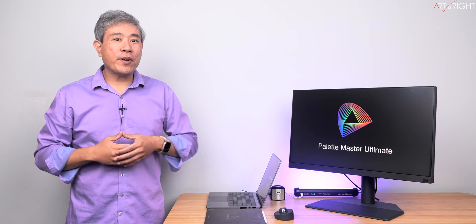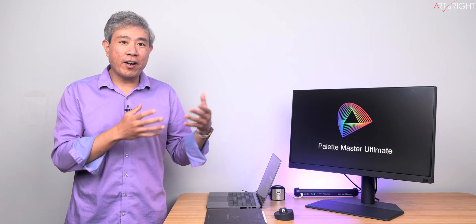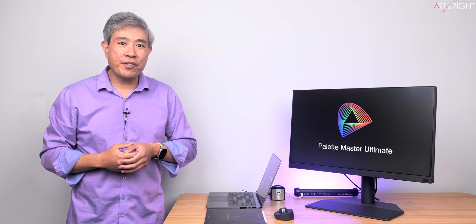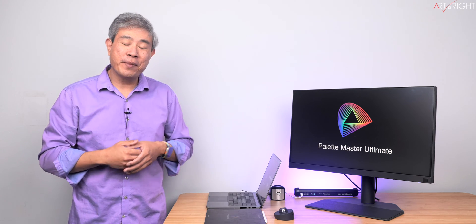I've been getting this question a lot about compatibility regarding displays and calibration devices with Palette Master Ultimate. So let's talk about them. This is Art is Right.